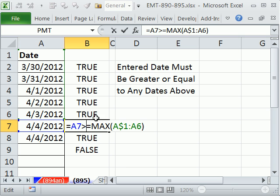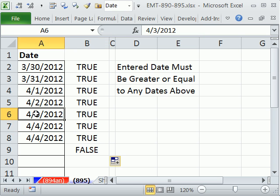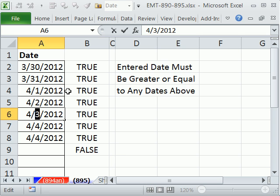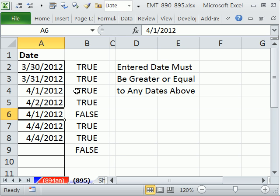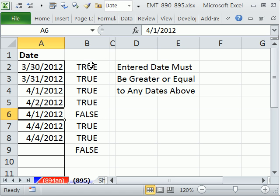These are all true. If I were to try and enter a date here for 1, it would give me a false. That false will trigger the data validation dialog box to give us an error message. True means it's allowed. False means it's not allowed.